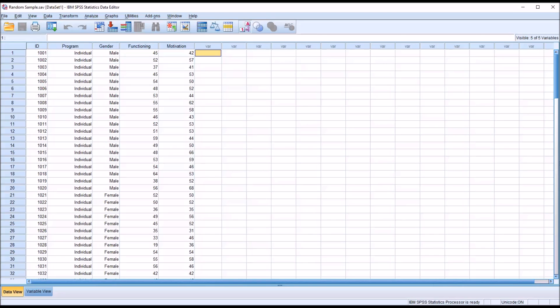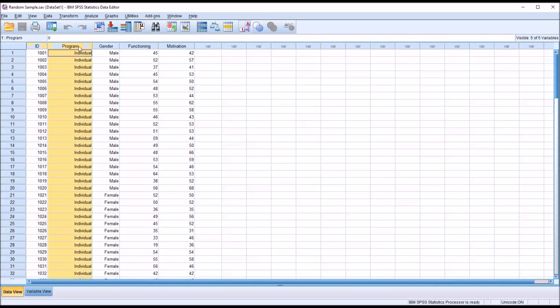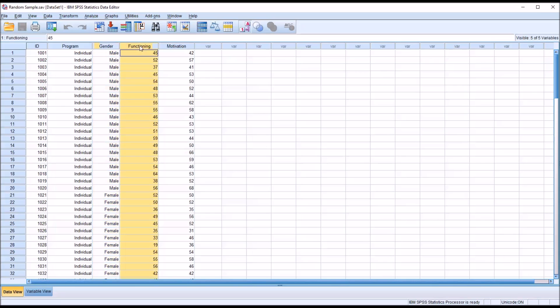Oftentimes in counseling research, we want to draw a random sample from a range. To demonstrate how to do that, I've generated these fictitious data in the data editor. I have an ID variable, two independent variables, program and gender, and two dependent variables, functioning and motivation.